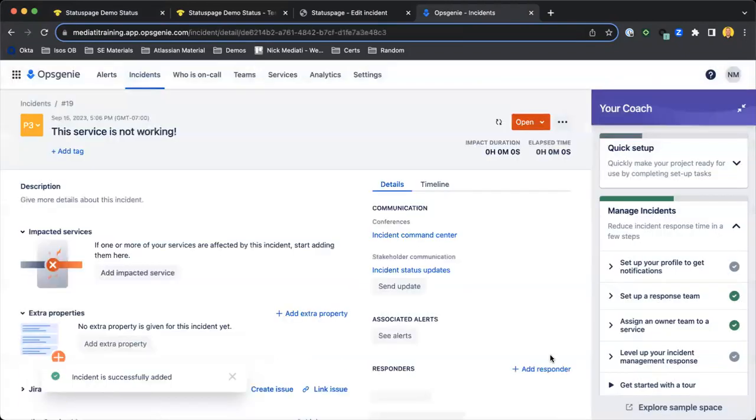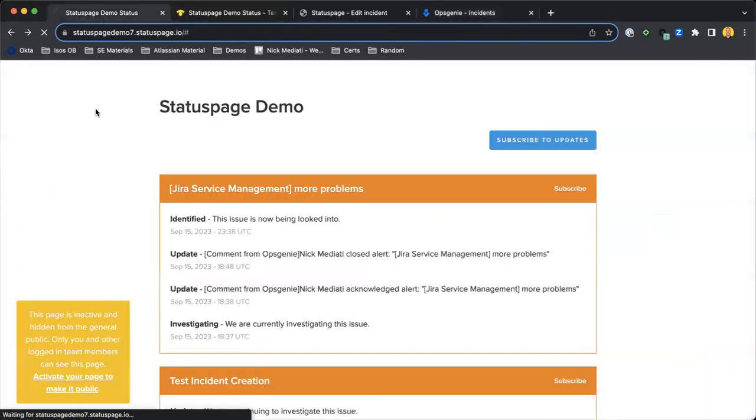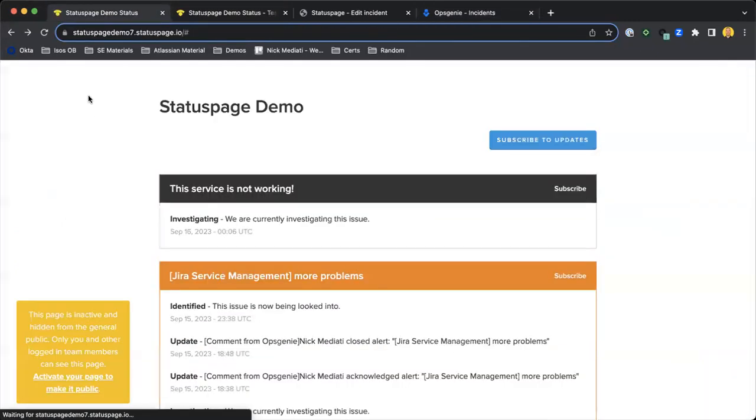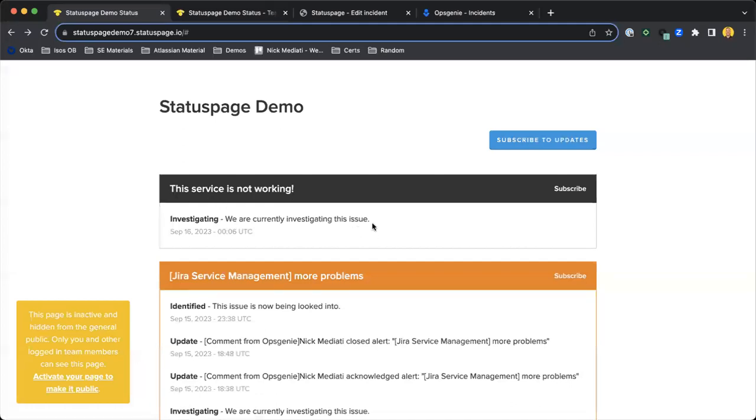We'll just do 'this service is not working.' We'll create that issue, and we'll see it's open, it was just raised. Then we'll go into our Status Page, demo status customer-facing website here, and we'll see that the service is not working.